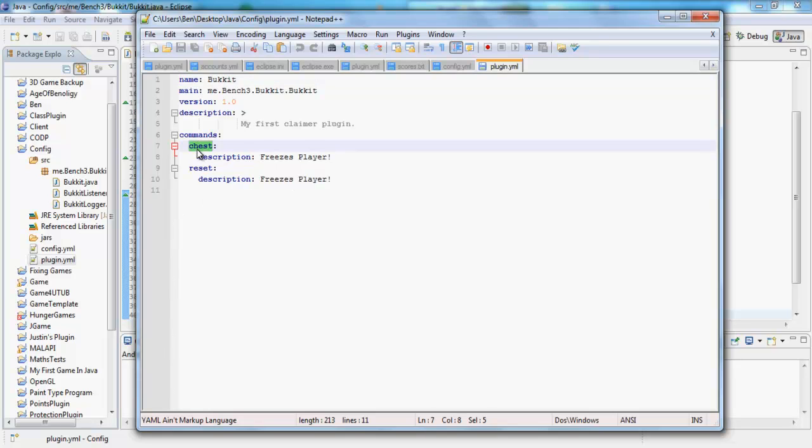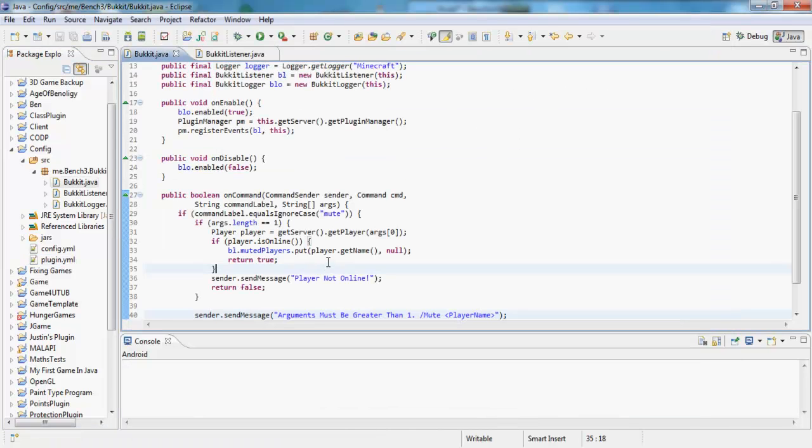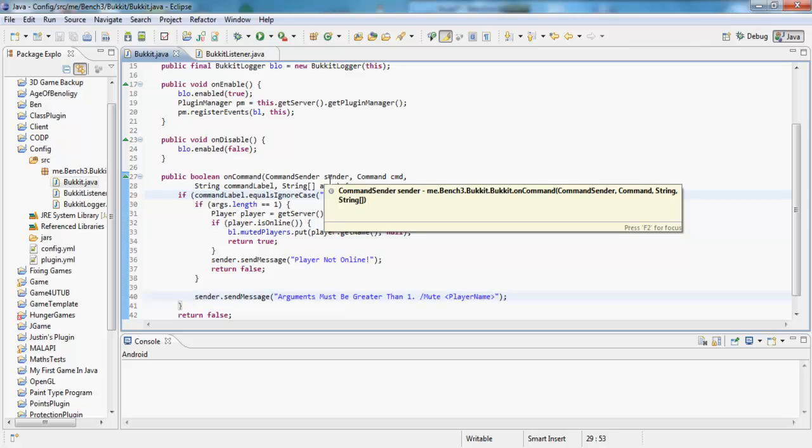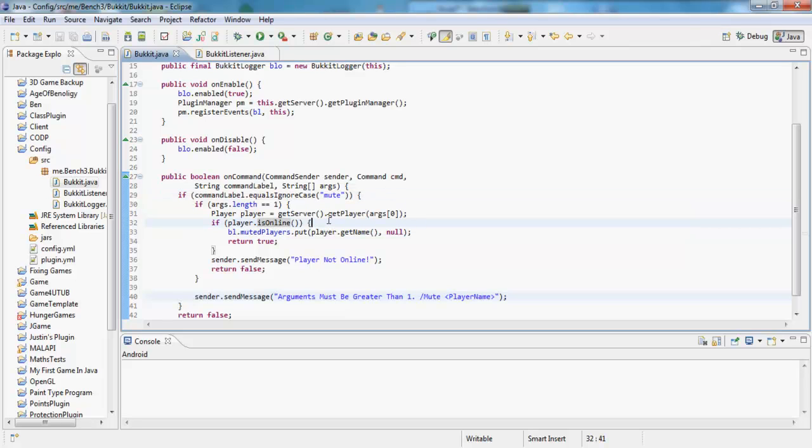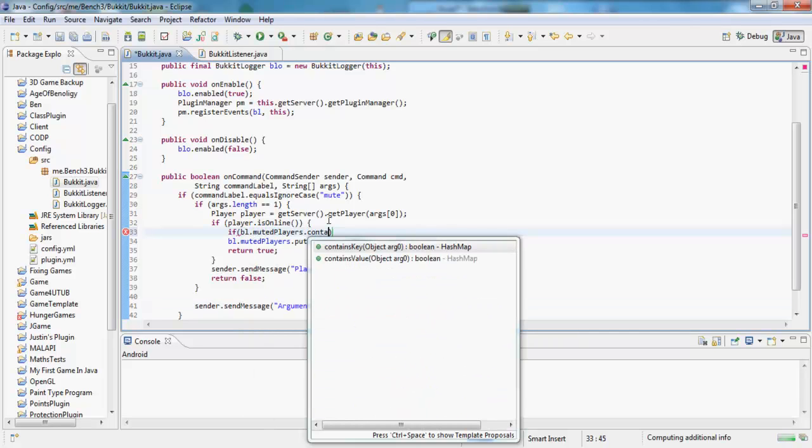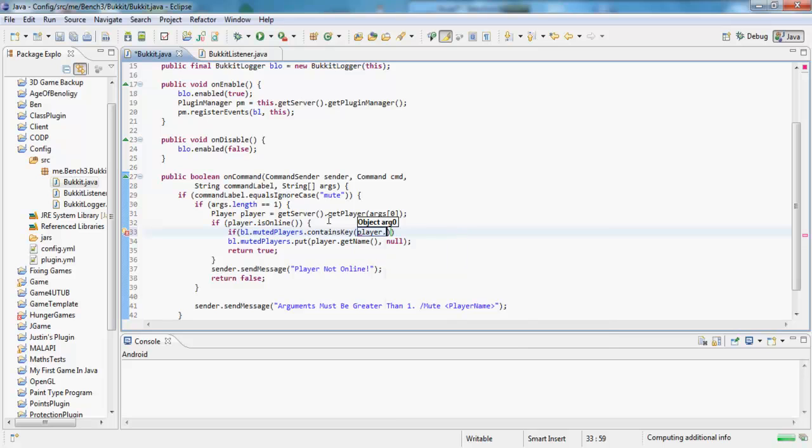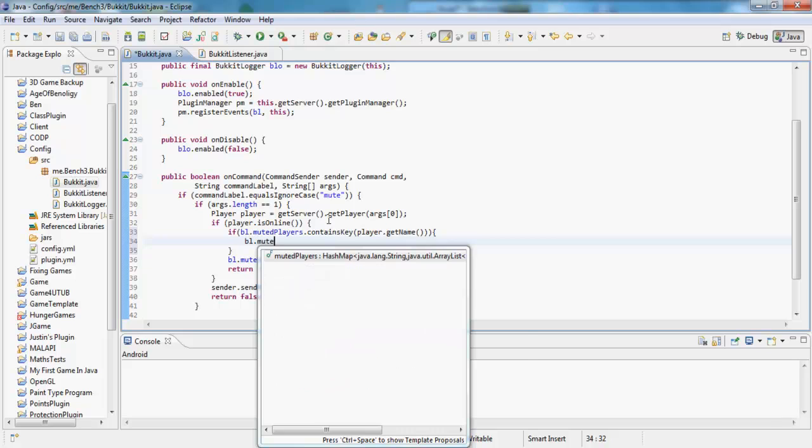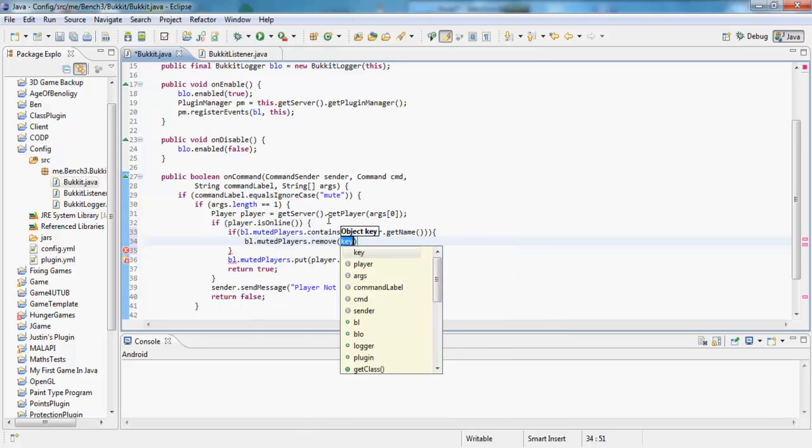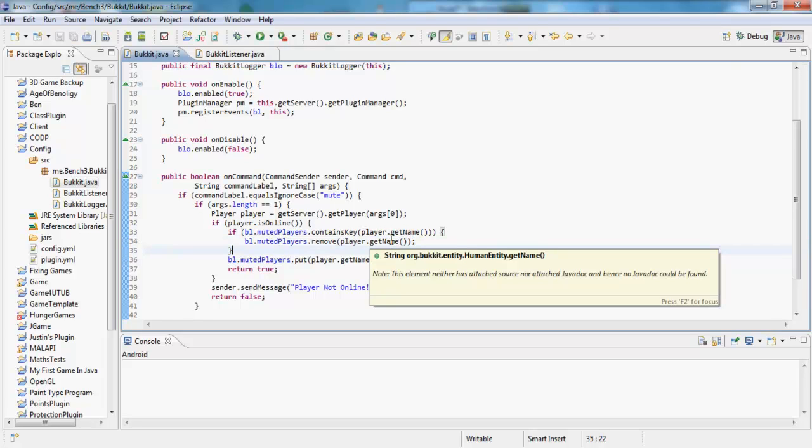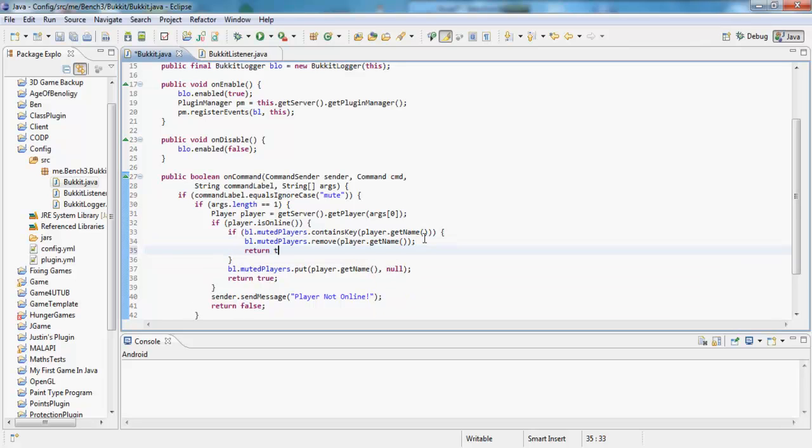We want to put mute and just remove that. And actually we want to check if they're in it, if the player's in it. So if the player's online and if bl dot muted players dot contains key player dot get name, we want to do bl dot muted players dot remove player dot get name.